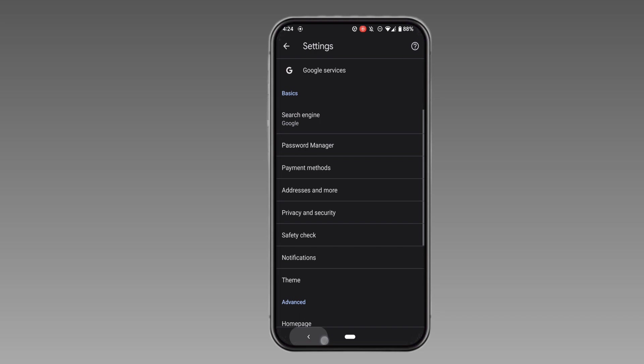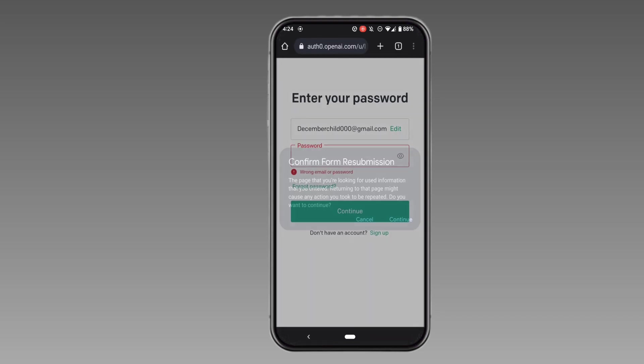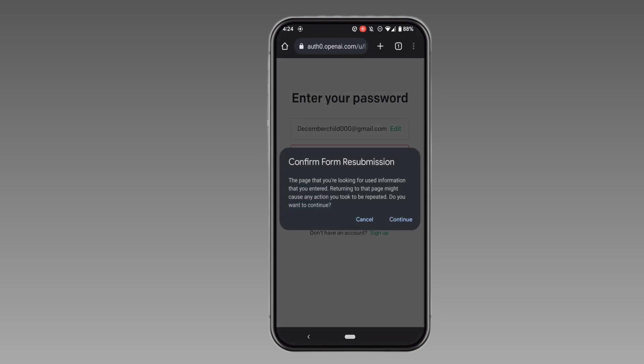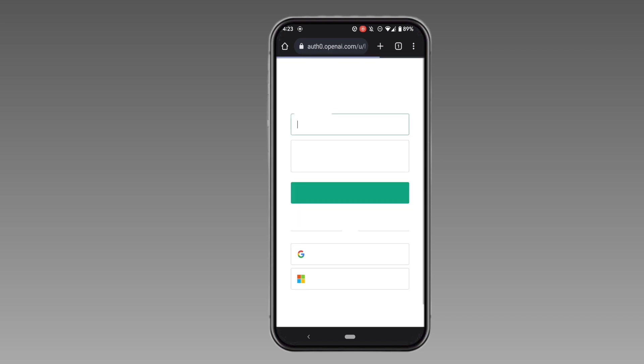After clearing the data, you need to refresh the page and try logging into your account once again. It might fix the problem that you have been facing to log into your ChatGPT account.